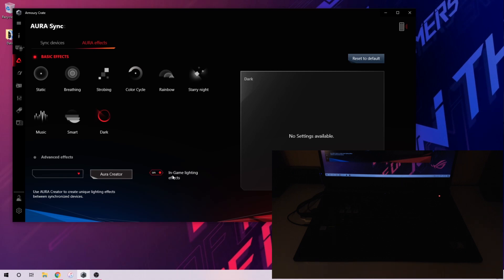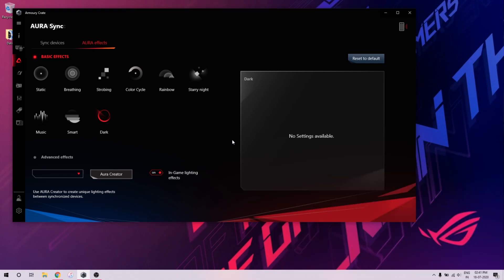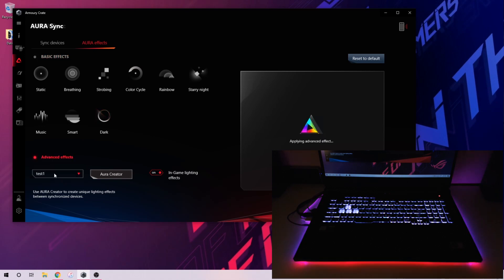You can also put this switch on so that this setting is transferred to your in-game settings as well — if you're playing a game these lighting settings can be used there too. That's basically what AURA Creator and AURA Sync are all about. Everything is customizable — you can choose colors, speed, duration, everything. I just showed you a sample of how you can use it.